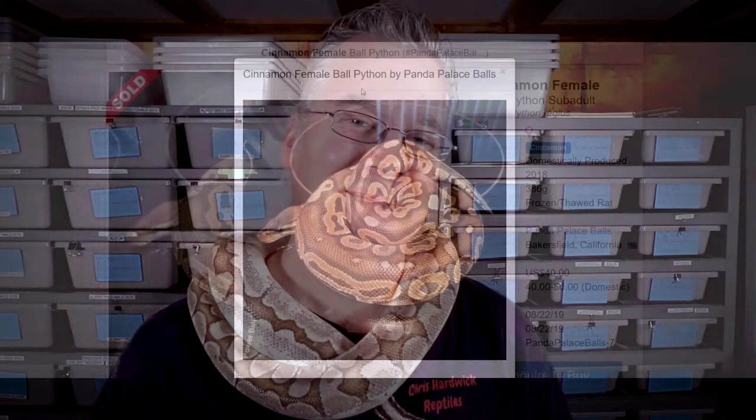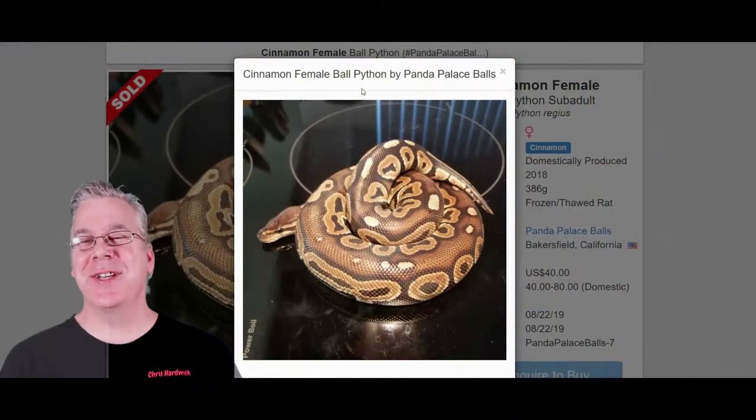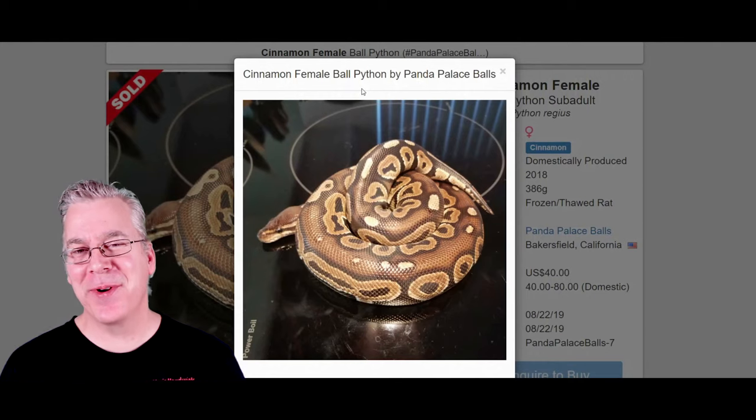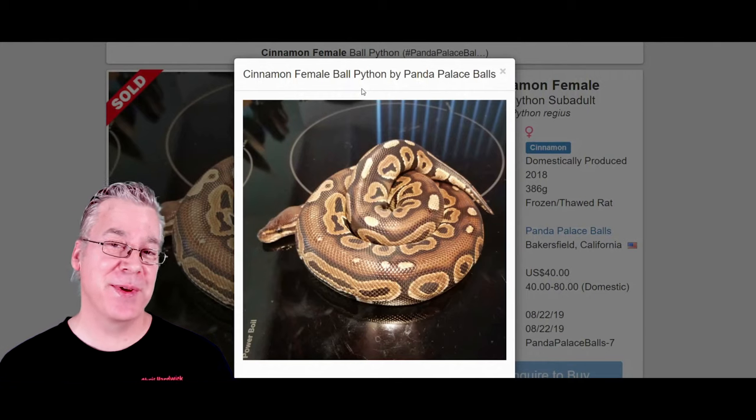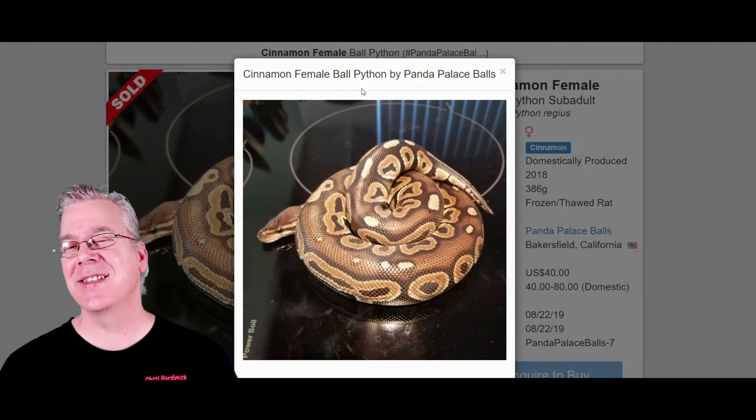Today I'm going to jump over to the internet to show you the variability of the Sterling and the potential of working other genes into the Sterling ball python. I'm going to jump over to MorphMarket.com and start with the cinnamon ball python.